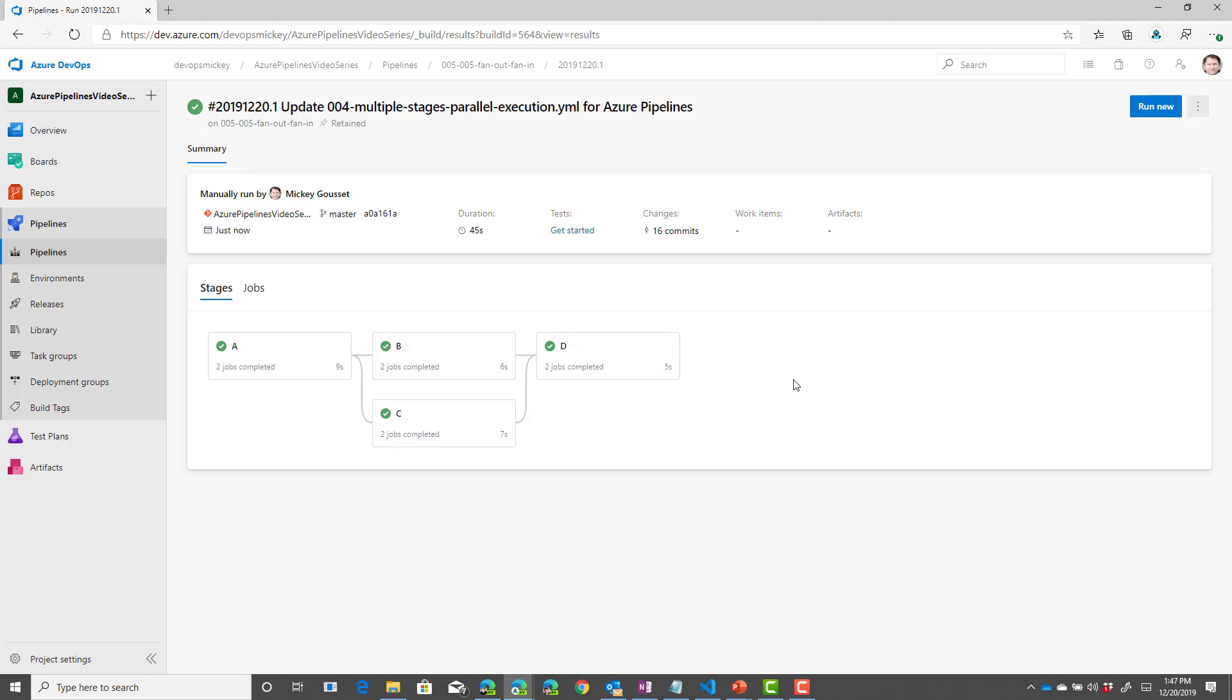So, we've seen examples of pipelines with an implicit stage and job declared, an example of a pipeline with just multiple stages.